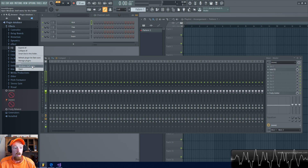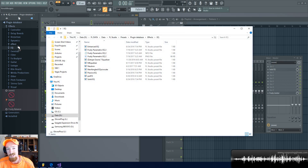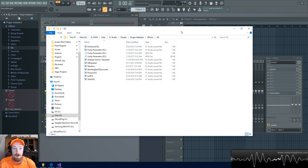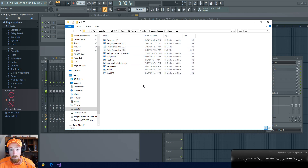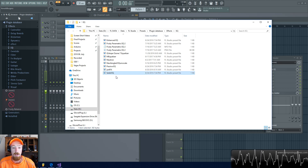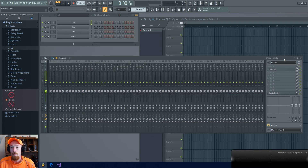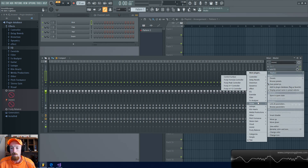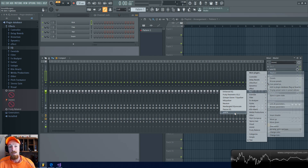We want to get rid of the effect in the EQ section, so right-click it and select Open. Here is where it is — these are not the plugins themselves, these are the index files FL Studio has created to sort your plugins. So we find Solid EQ, hit Delete, and now if we go to our list — it's gone. No more Solid EQ. That's how you remove a plugin from the list.